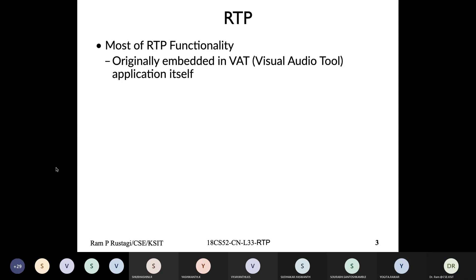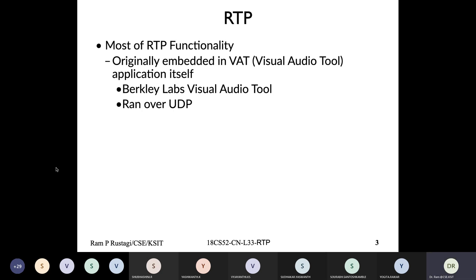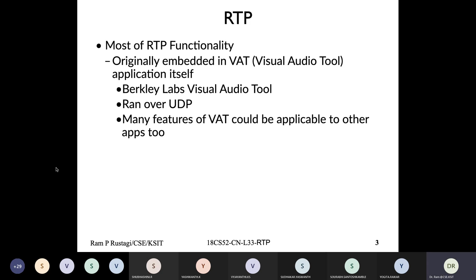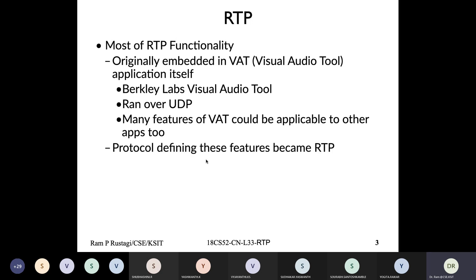When there was still a need to carry multimedia data, the application called Visual Audio Tool was developed at Berkeley Labs. It was the application and protocol by itself, and it ran over UDP. Later it was realized that a good amount of what they were trying to do with multimedia data could also be used by other applications. Hence, the part dealing with transmitting multimedia data was put into a protocol called RTP — and that is where RTP came into existence. Currently, RFC 3550 defines RTP.